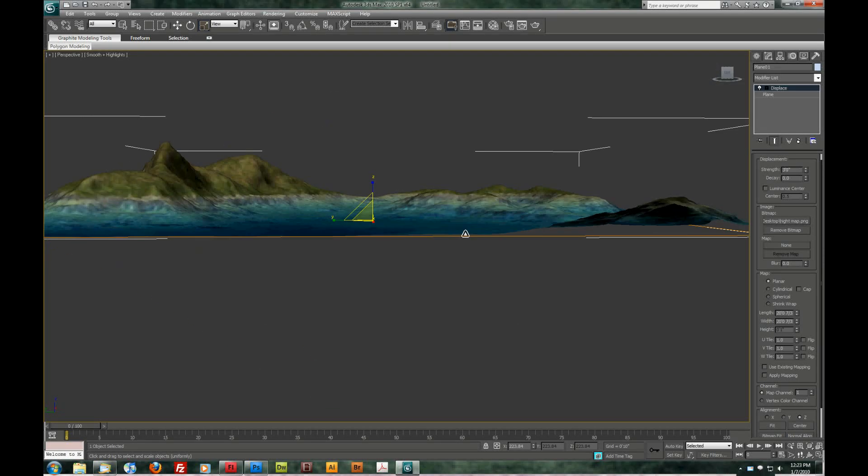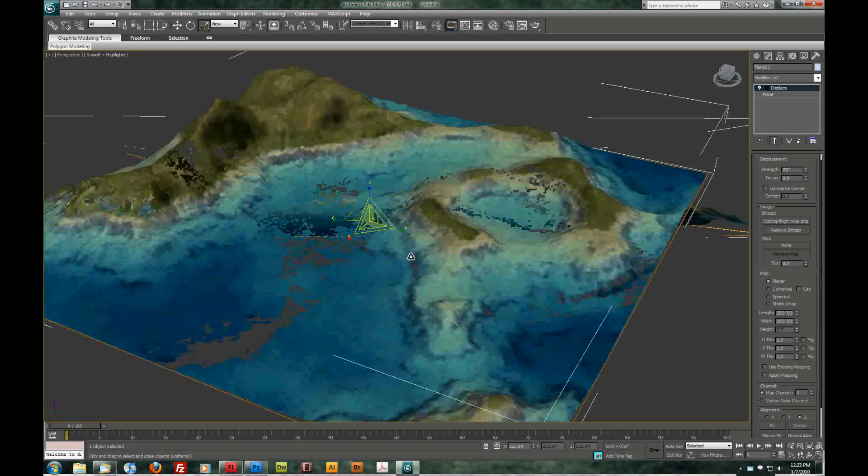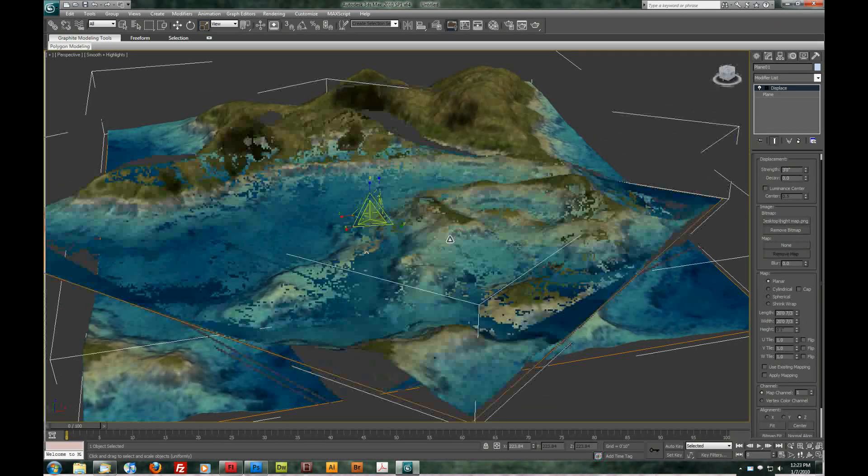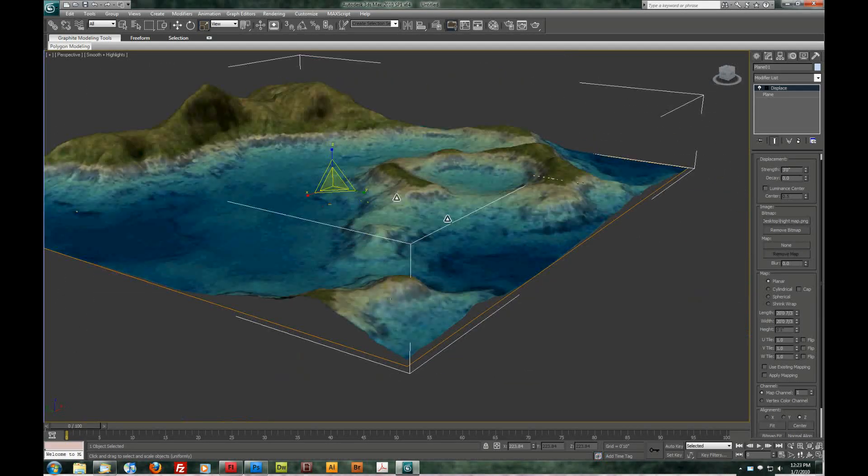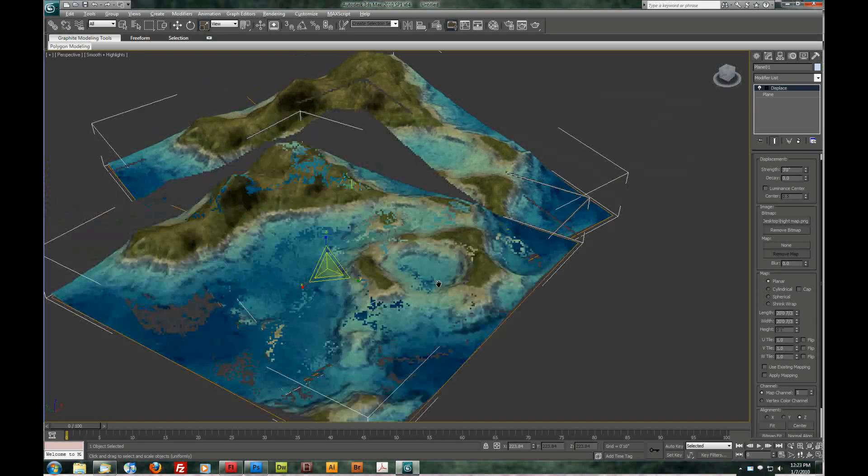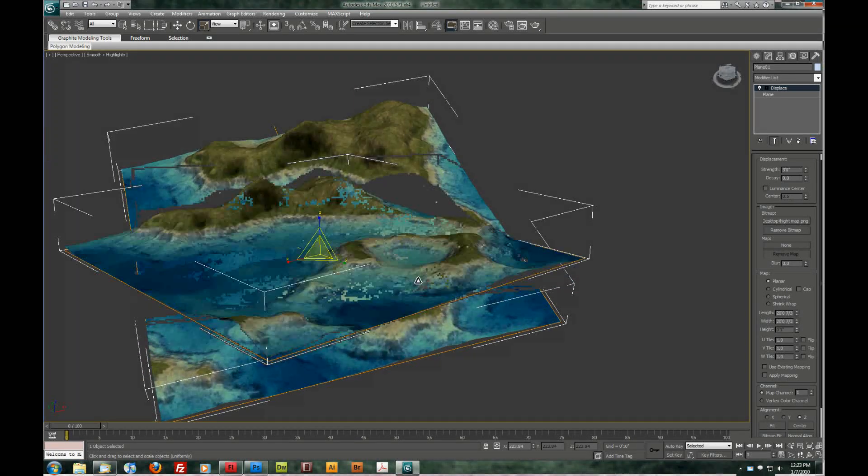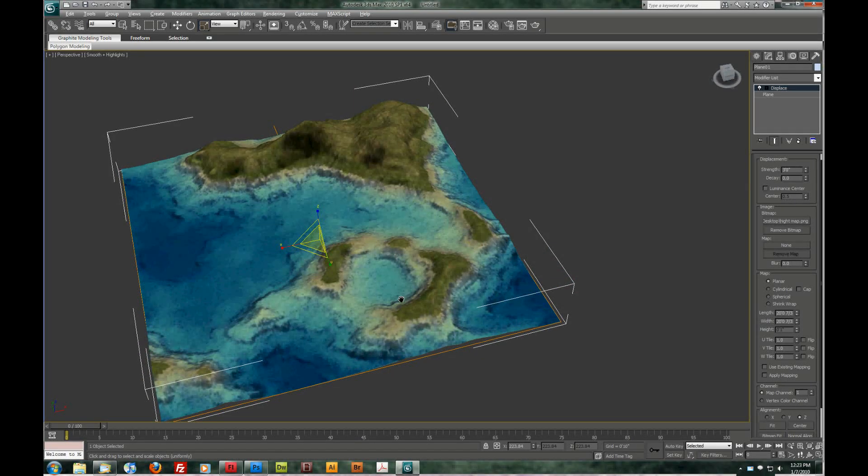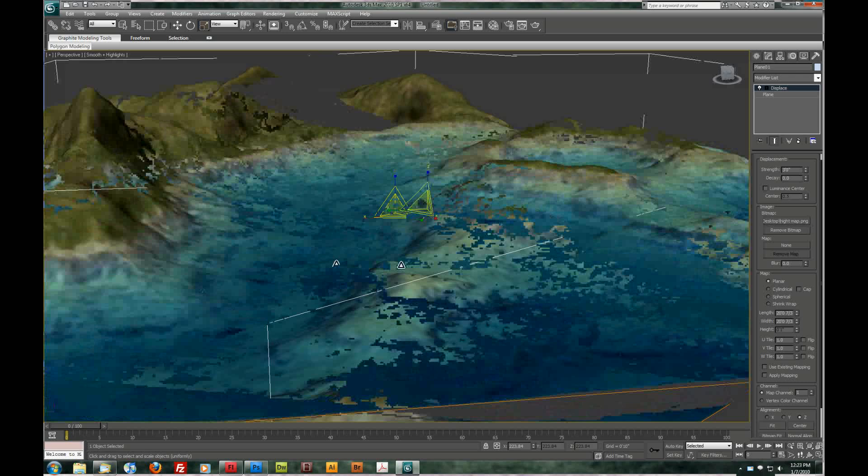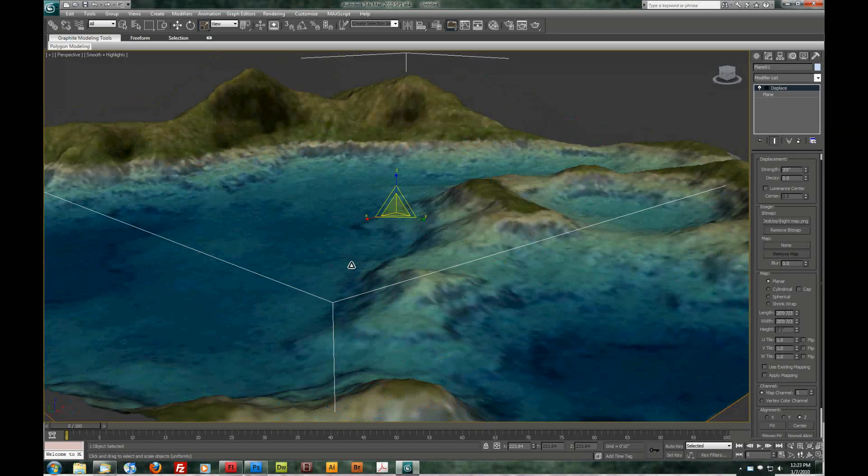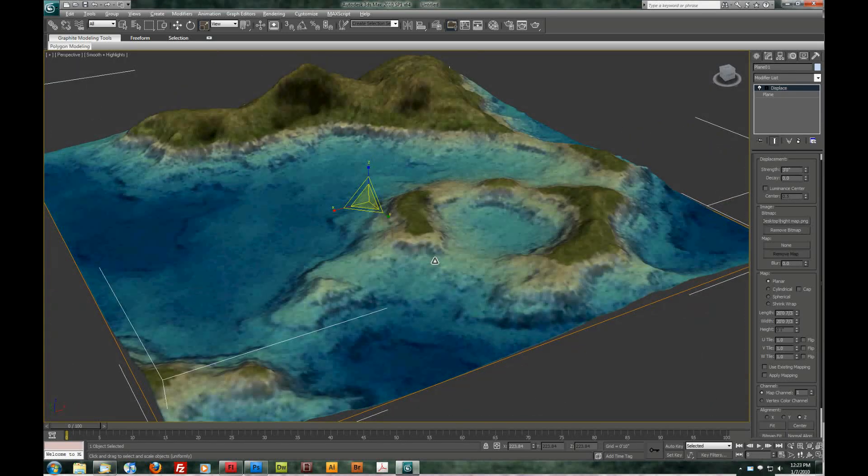Close that down. And there you go. As you can see we're already getting some topography here for our little scene. And... What we're missing now is water. We have the color of water but it's more like the ocean floor here. So we want to actually add some water.